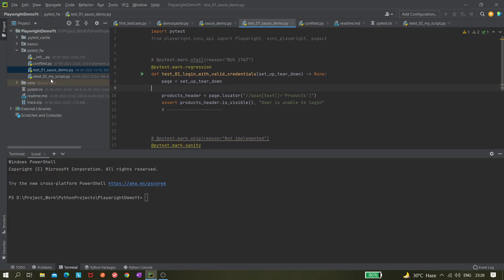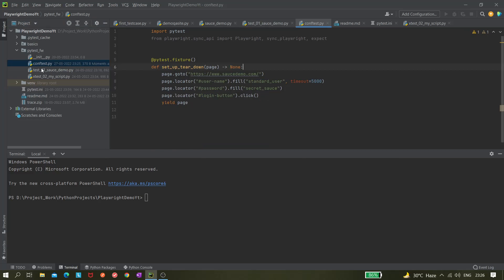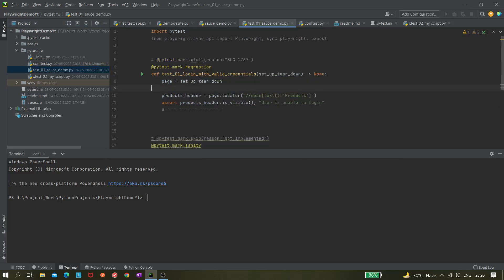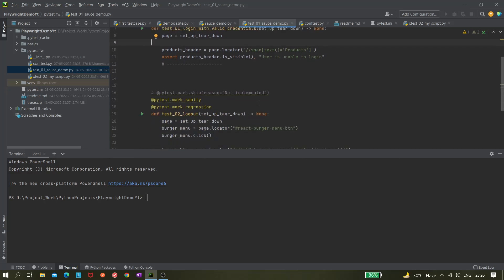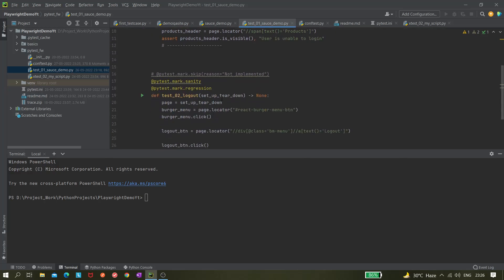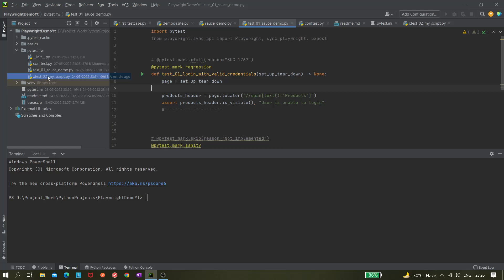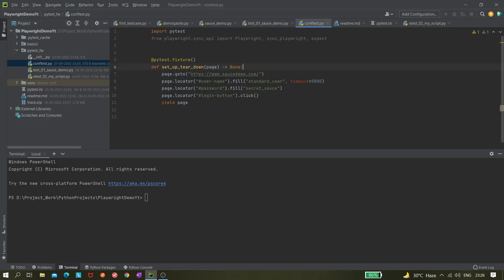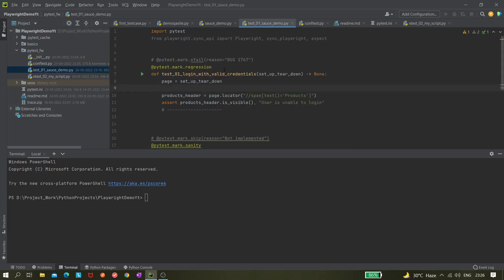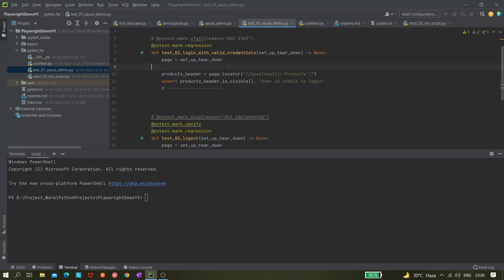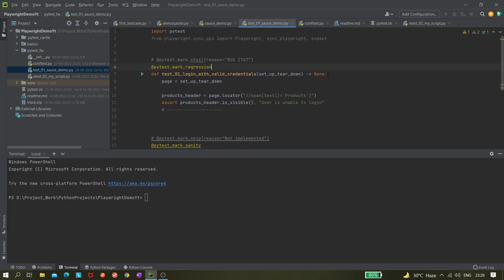Now we have changed our conftest file and here in this file what we have to do, obviously we have to call this setup teardown that we have already done. I'm checking if there is any other changes we need to do. Seems like this is all which we need to do and everything seems fine.